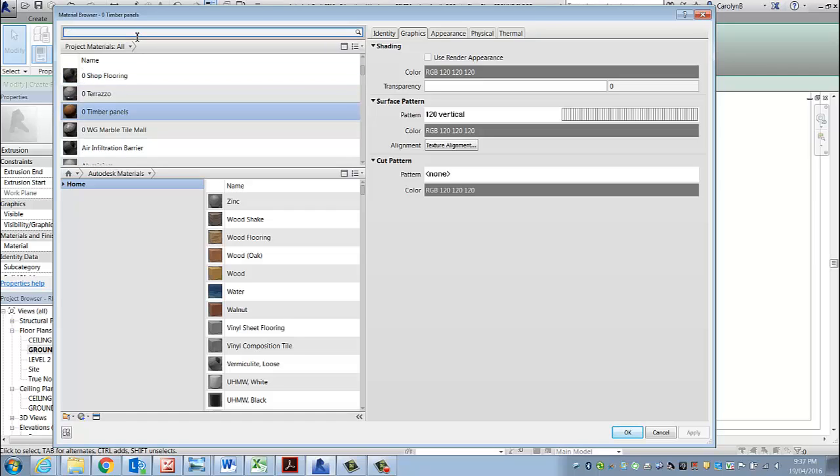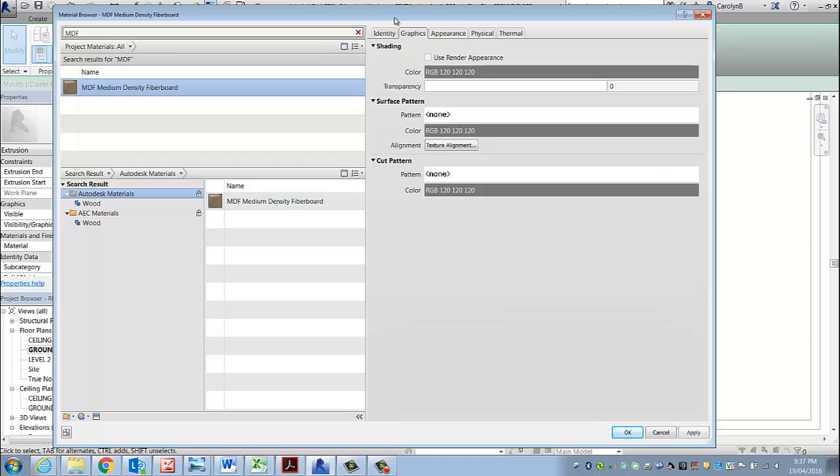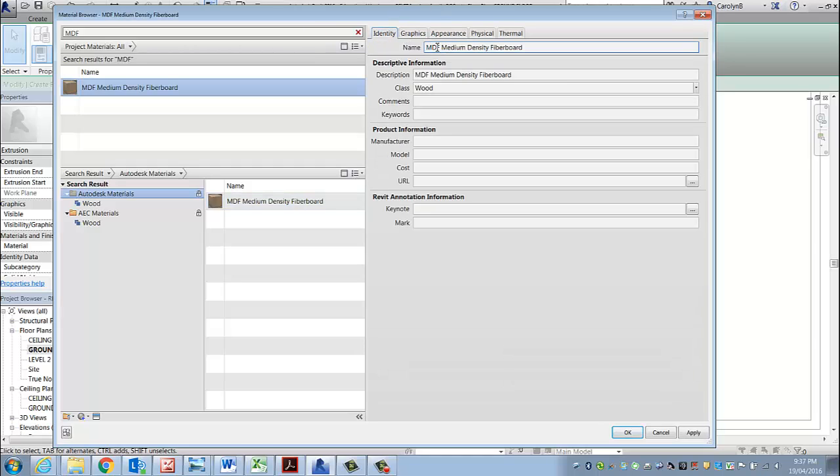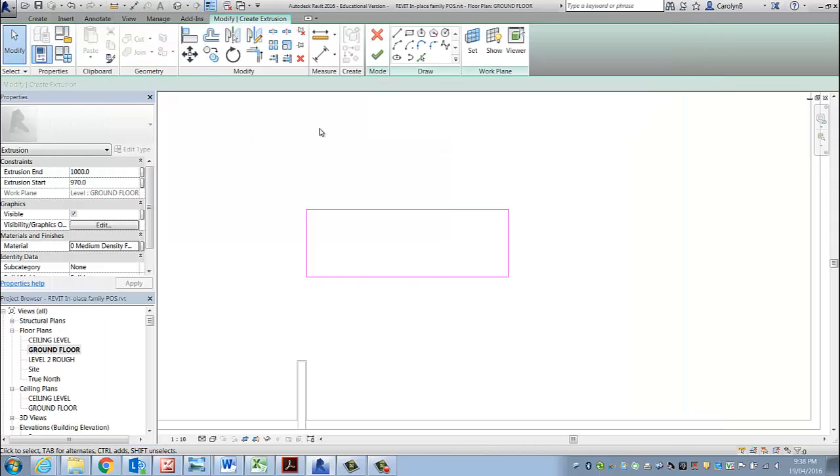I'll have a quick search and see if I can find MDF. I'm renaming it 0MDF because everything that I make and that I have tweaked I would like to be easily accessible.